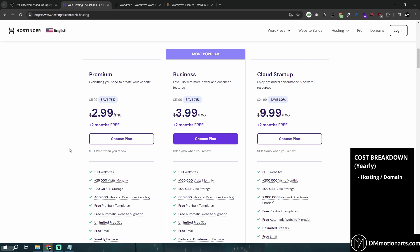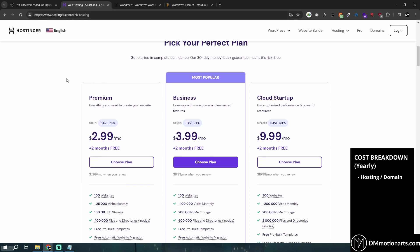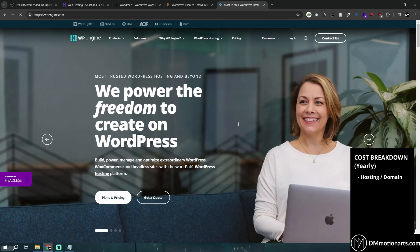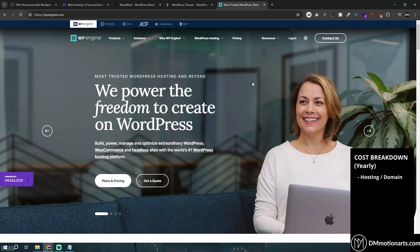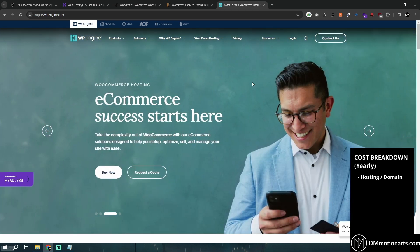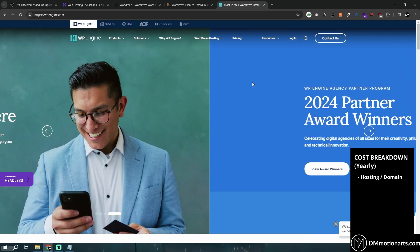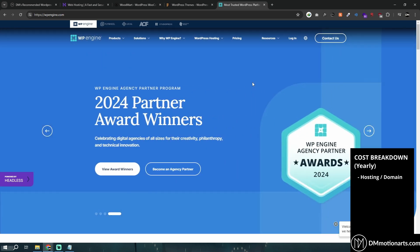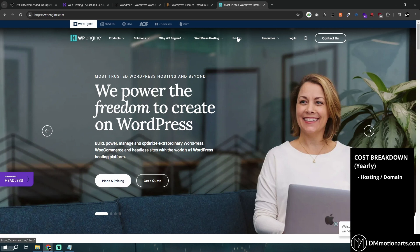Hosting cost is very much related to your requirements. Hostinger is very affordable and also really good, which is why I keep suggesting it. There are other hosts like GoDaddy, Hostgator, and Bluehost — I would heavily recommend NOT getting those. Even though WordPress's official site suggests Bluehost, they are paid to do that. Based on experience, those hosts are not good.